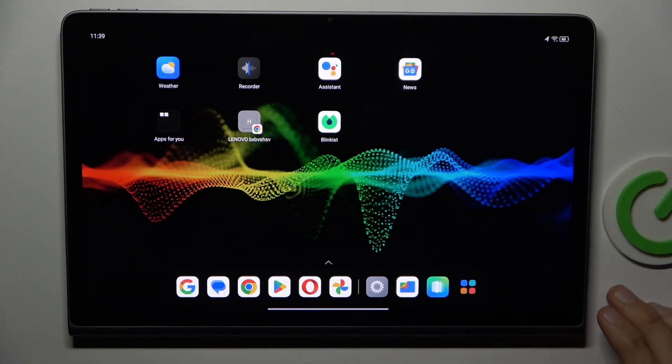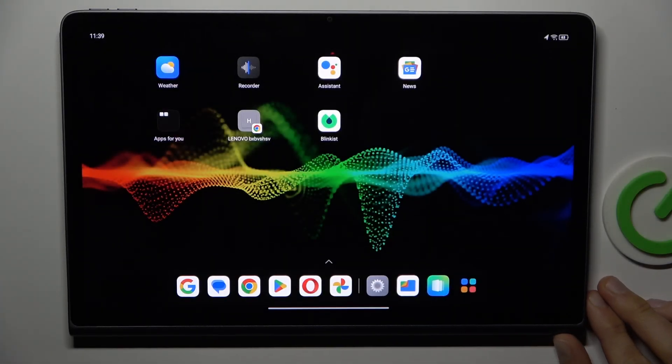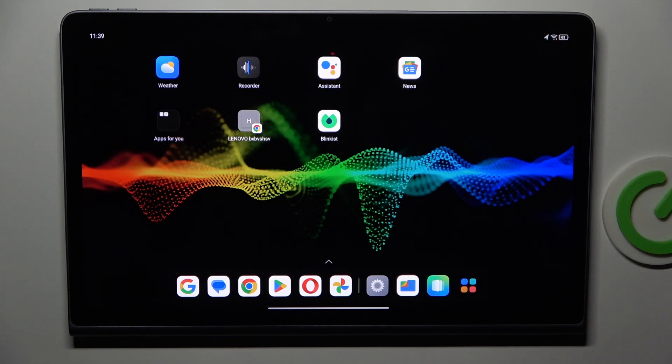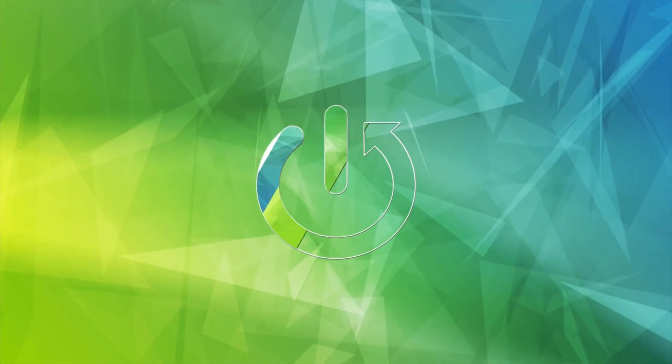Hi guys, welcome to Hardest Info channel. Today I have Lenovo Tab Plus and I will show you how to see available random access memory on this device.